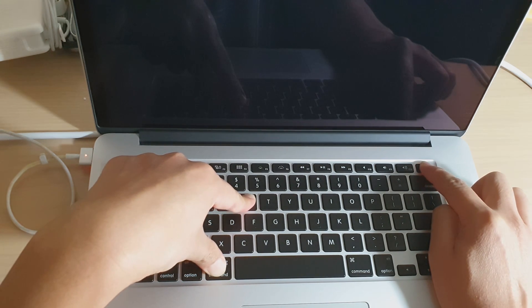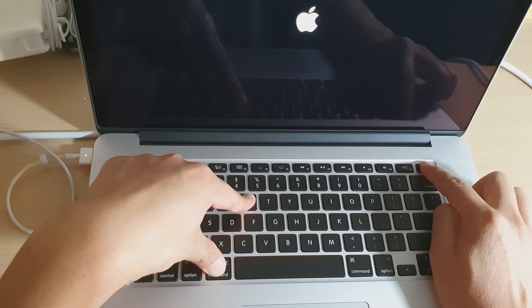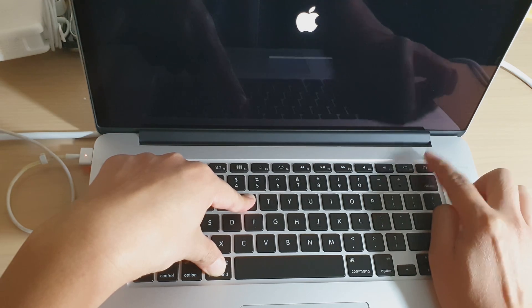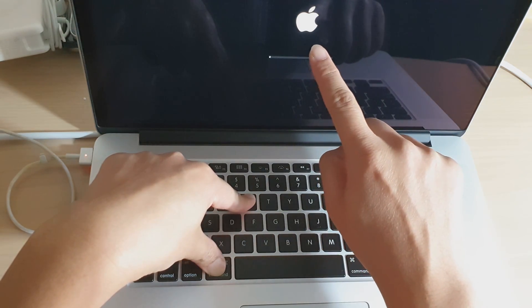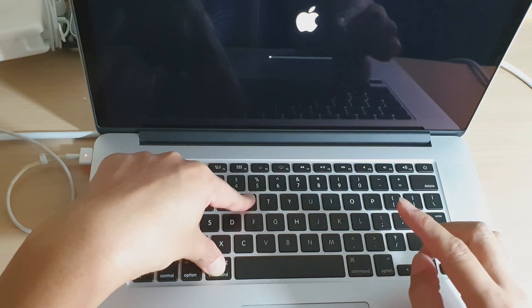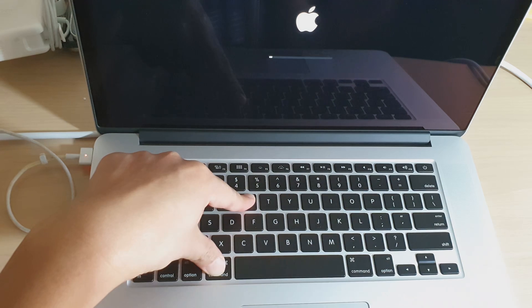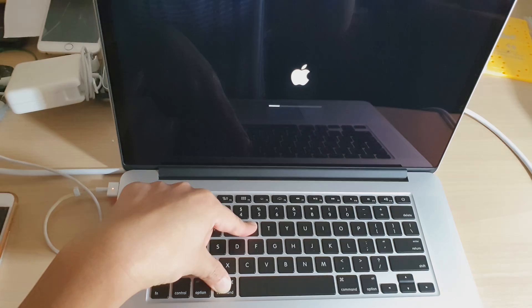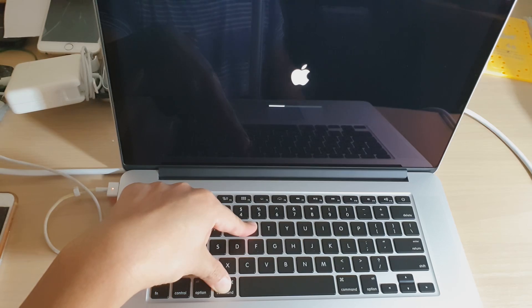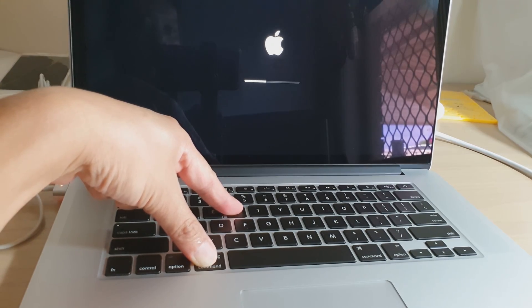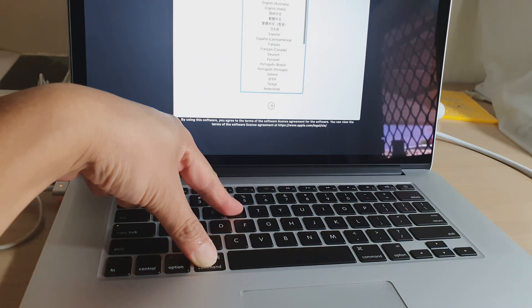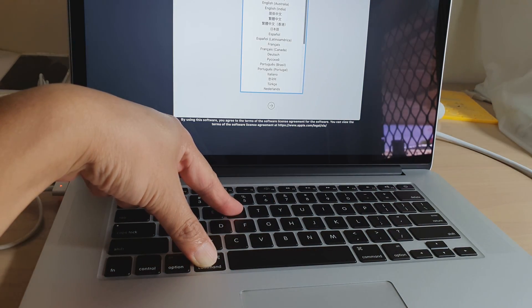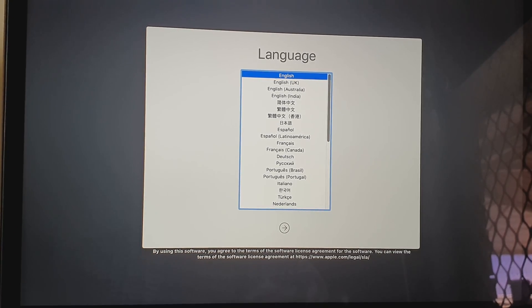Once you see the Apple logo appear on the screen, let go of the power button while continuing to hold the other two keys. Continue to press and hold the Command and R keys. Once you see the computer boot into a recovery screen, then you can let go of all the keys.